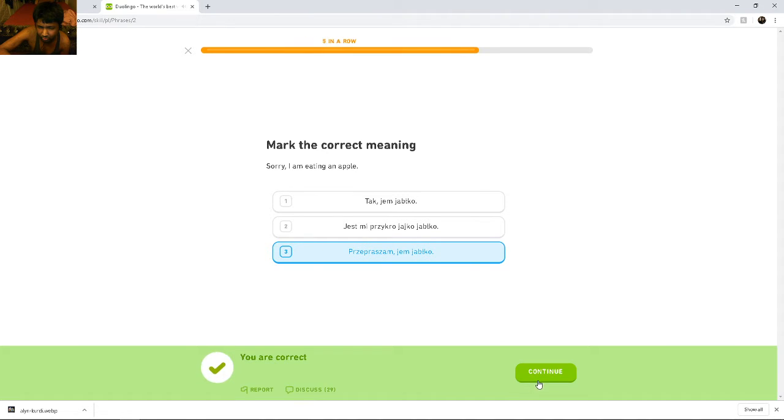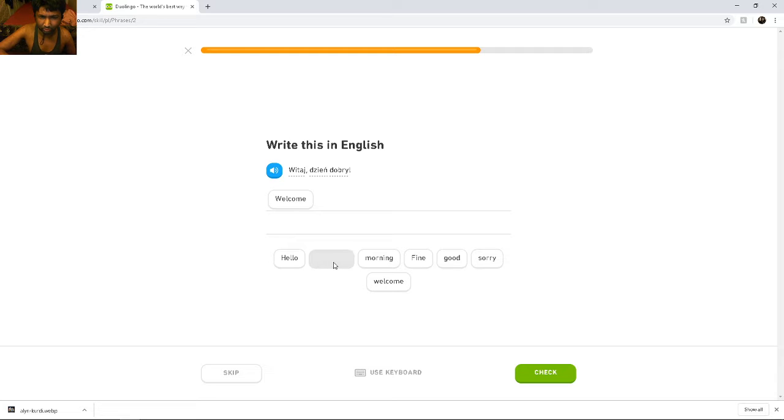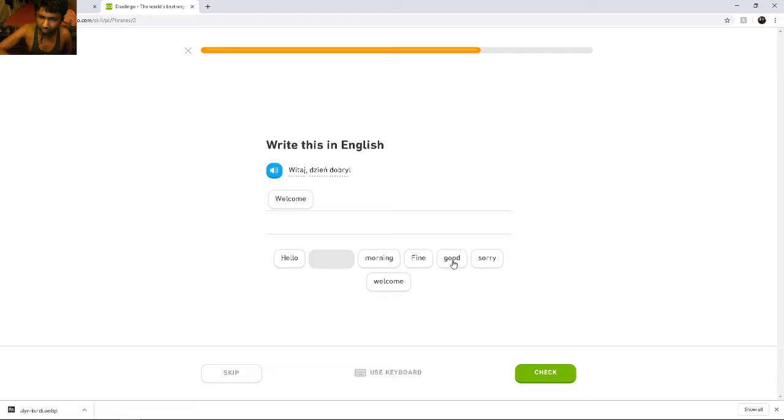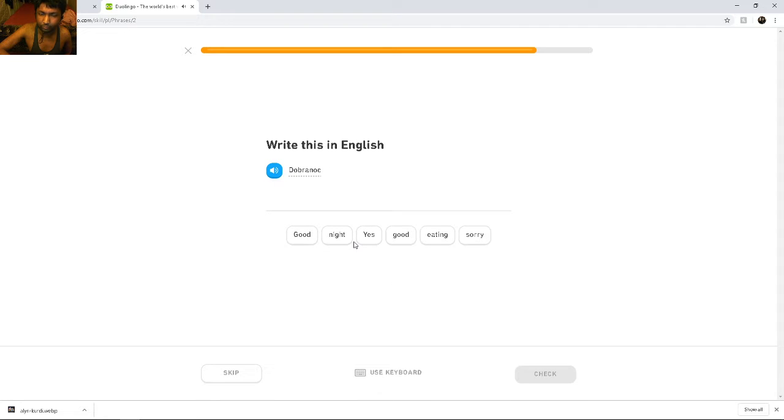Witaj, dzień dobry. Witaj, dzień dobry. Welcome. Dzień dobry means... Welcome, good morning. Dobranoc. Dobranoc. Good night.